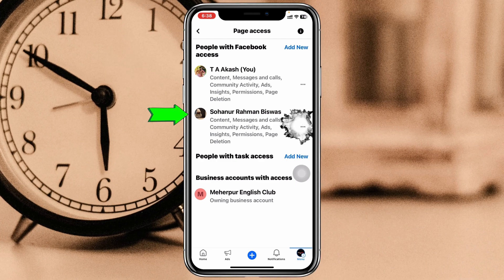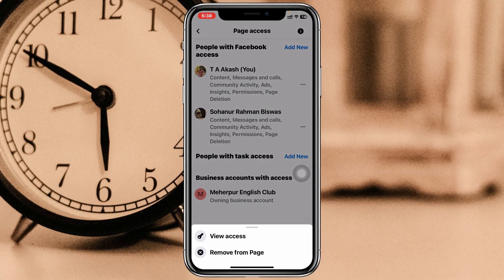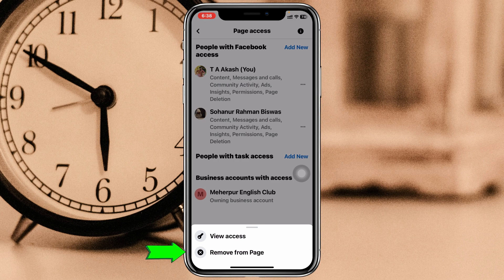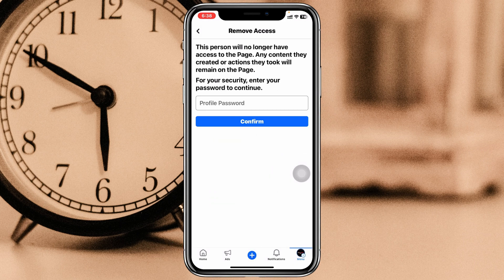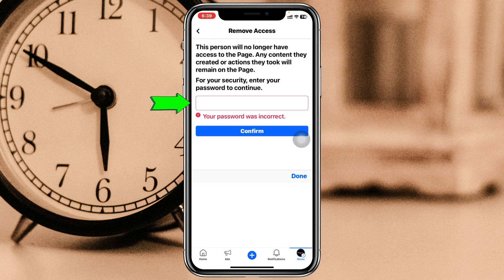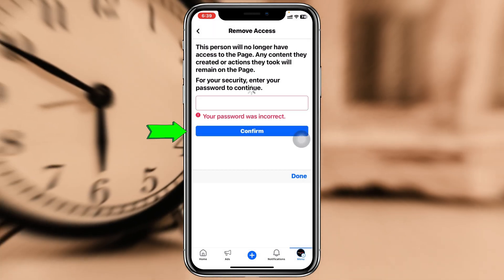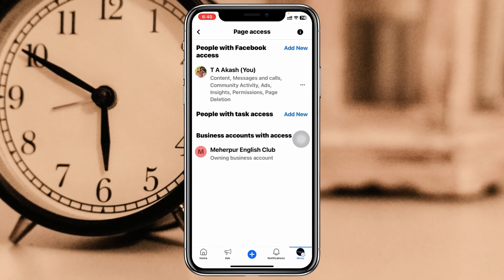Let's say you just want to remove the second person. To do this, go ahead and tap on the three-dot icon beside their profile. You'll get to see the option 'Remove from the Page' — tap on that. It will then ask you for your Facebook password, so go ahead and enter the password and tap Confirm.